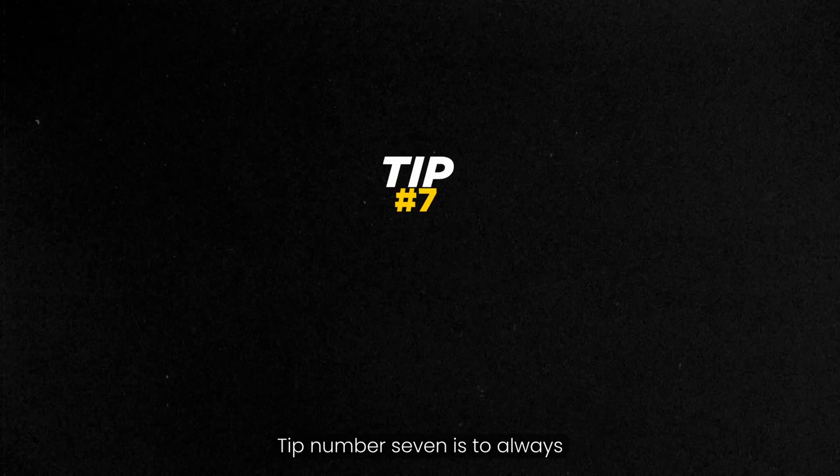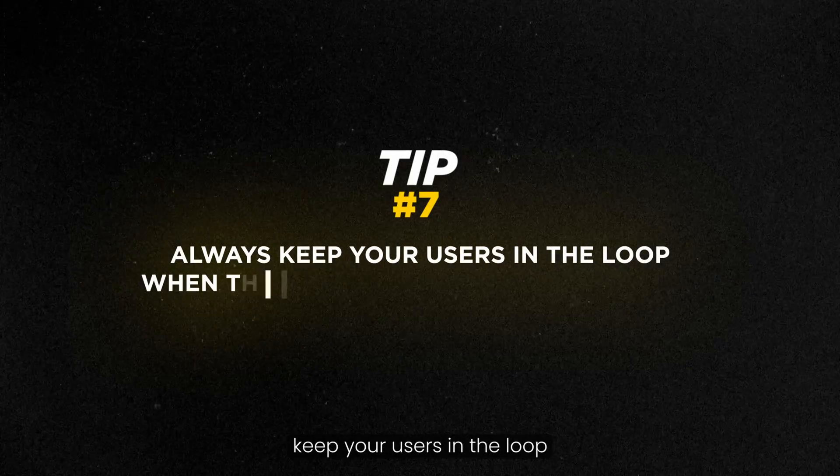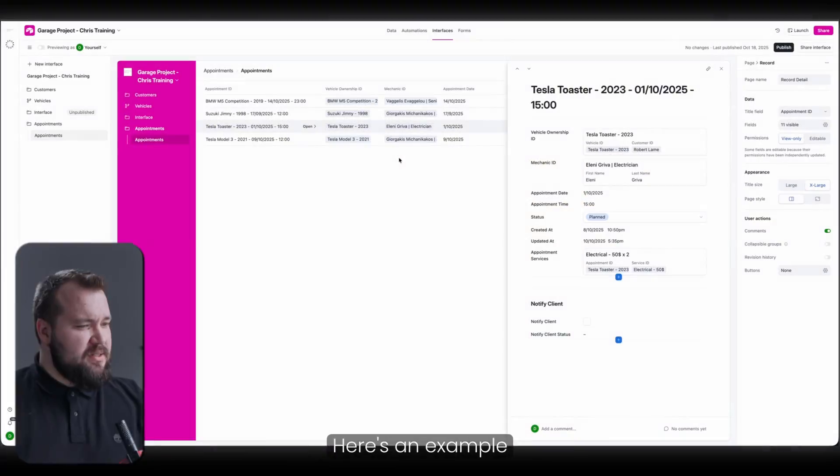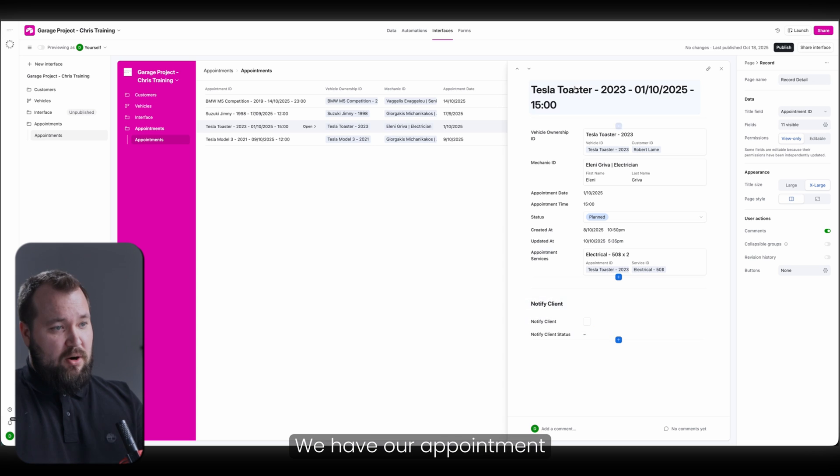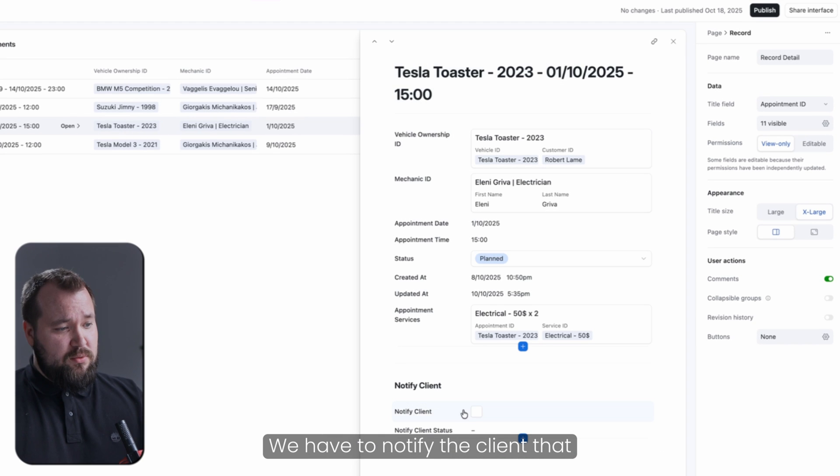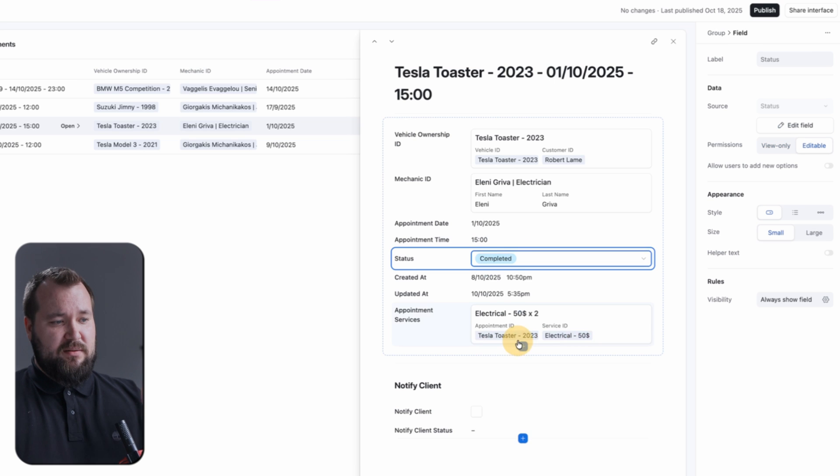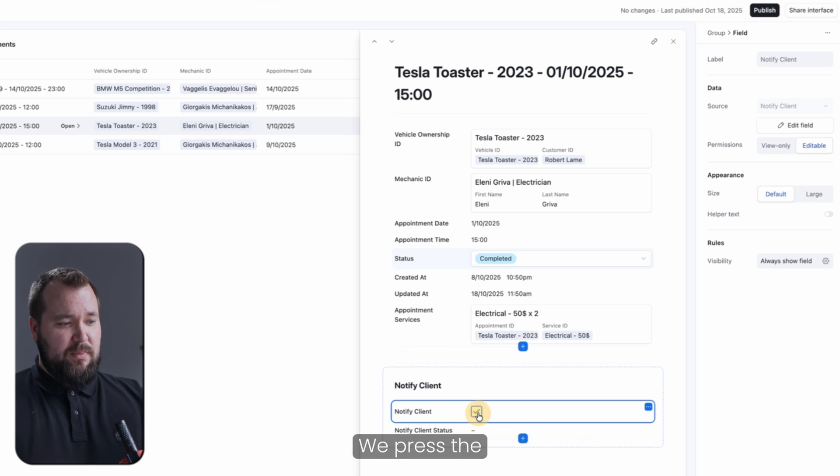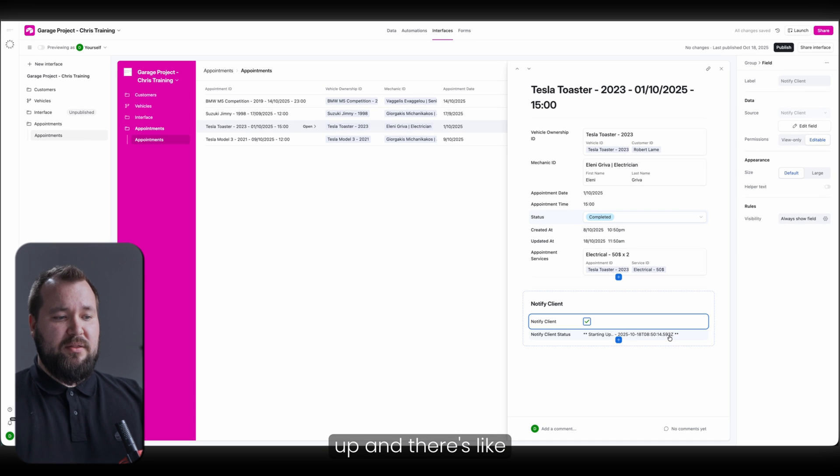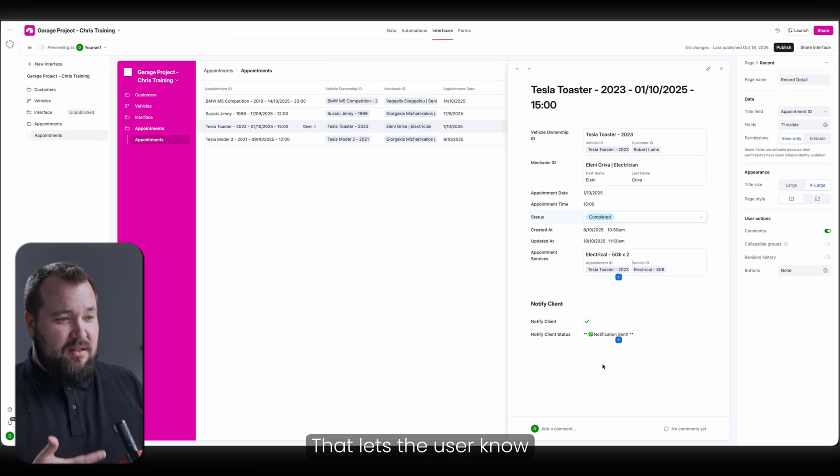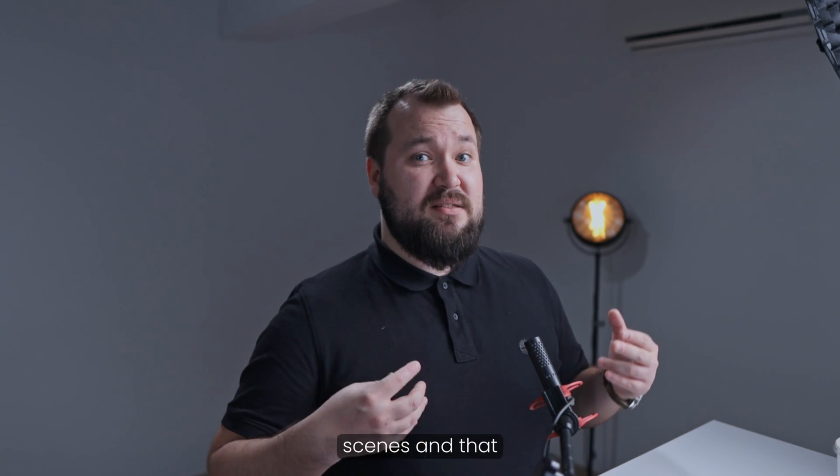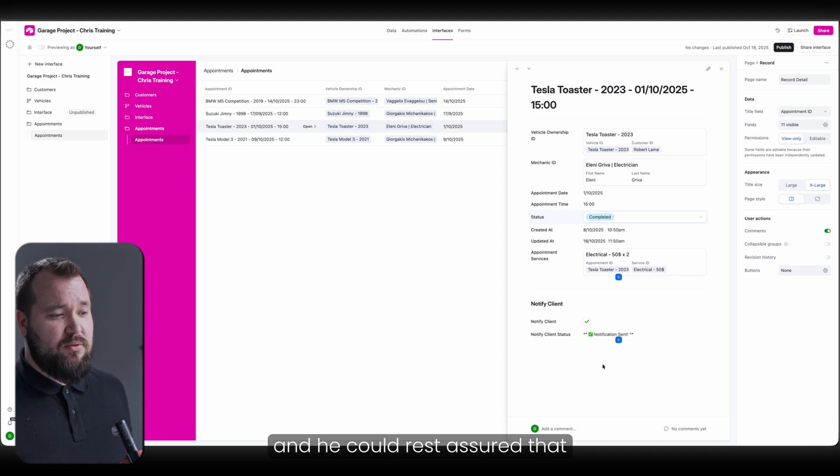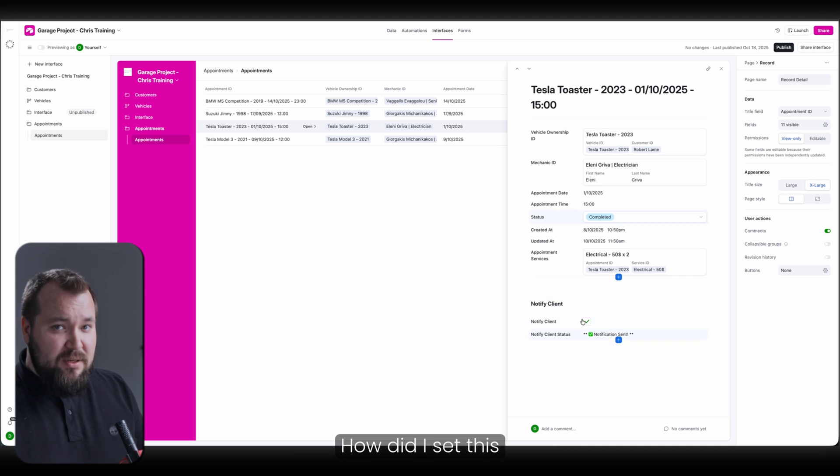Tip number seven is to always keep your users in the loop when there's an automation happening behind the scenes. Here's an example that I've come up with. We have our appointment for the Tesla toaster. We have to notify the client that the appointment is completed. We want to notify them. We want to send them a text or something like that. We press the button, notify client. The system is telling us starting up and there's like a little timestamp. Notification sent. That lets the user know something's happening behind the scenes and that the system is working and he could rest assured that notification has been sent.